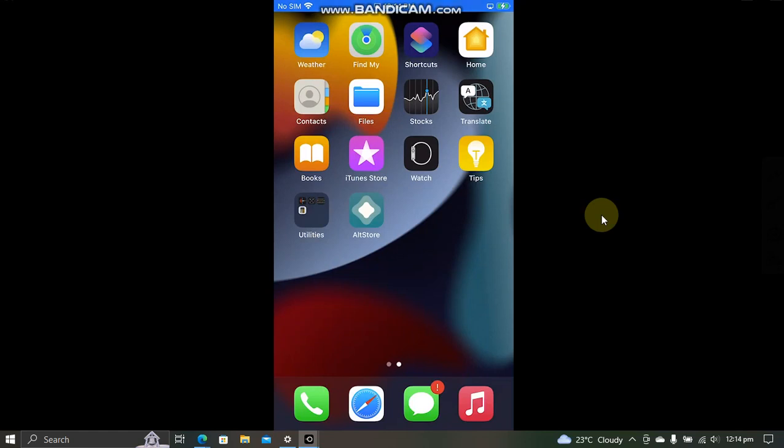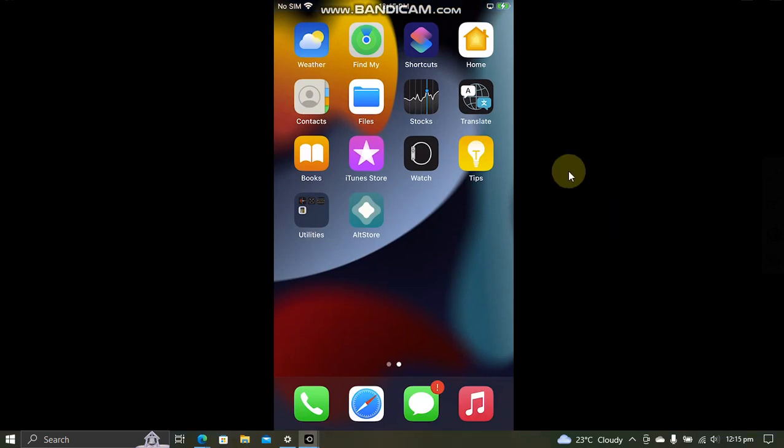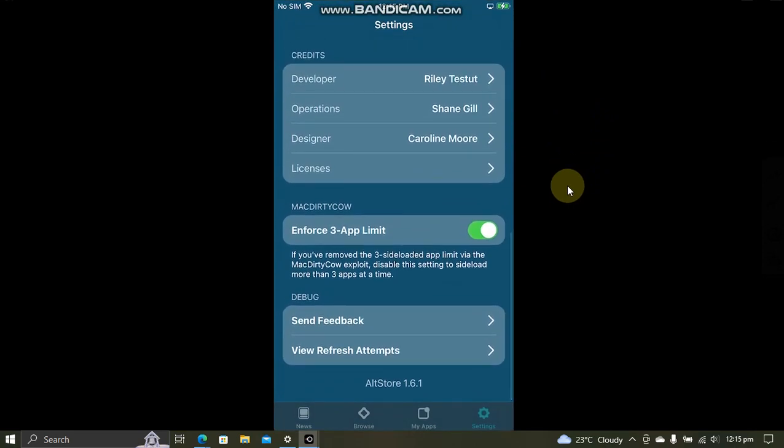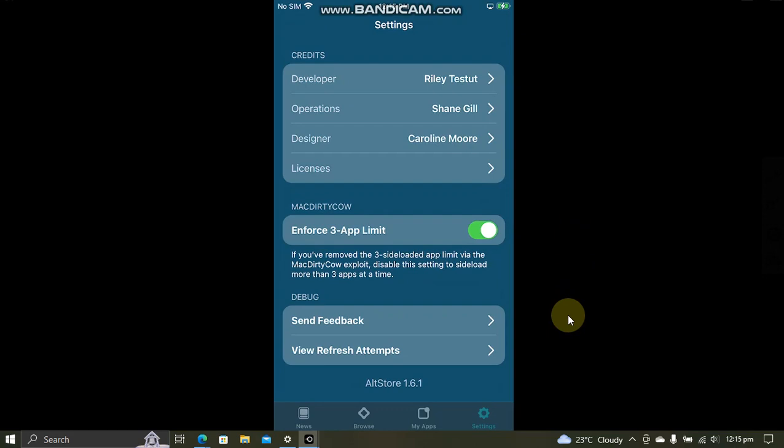Greetings and welcome to a new video. In this video I will show you how to fix the three app installation limit on AltStore, so you will be able to install more than three apps. The method shown in this video is completely free.